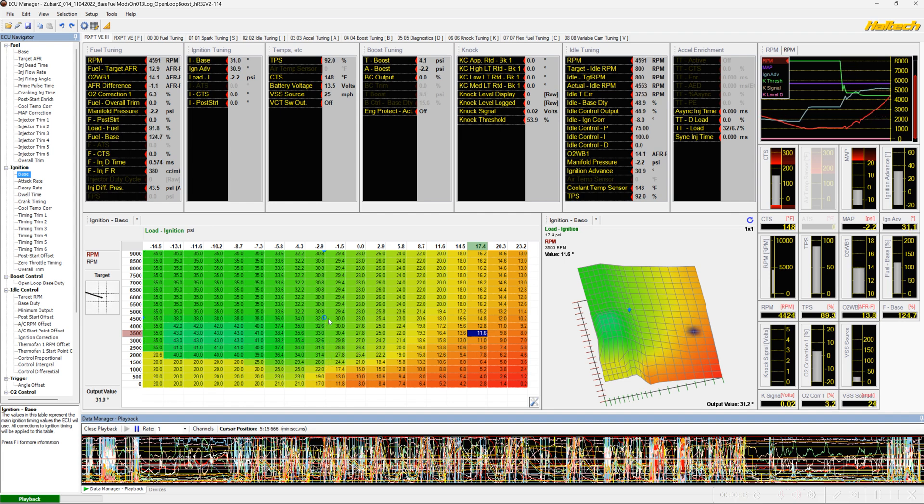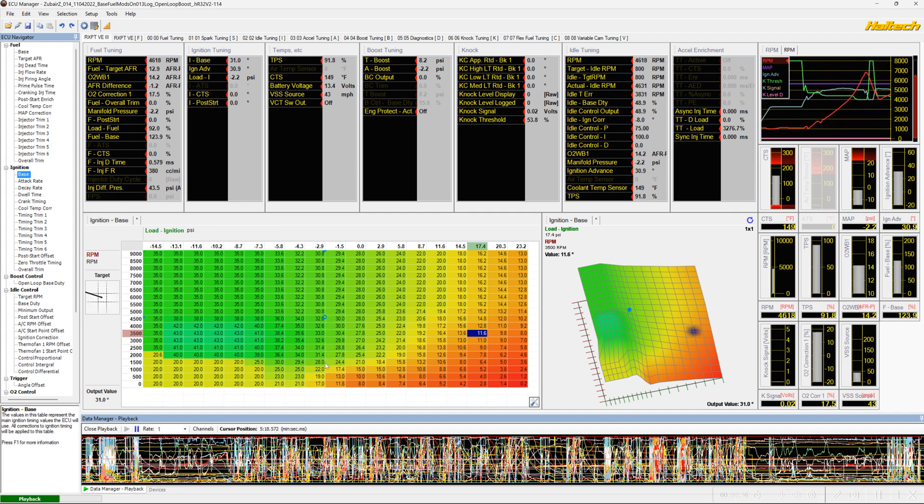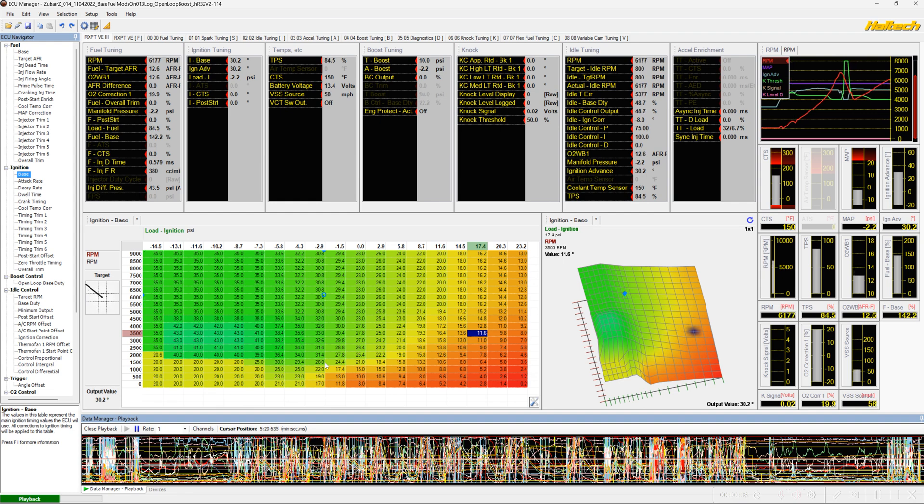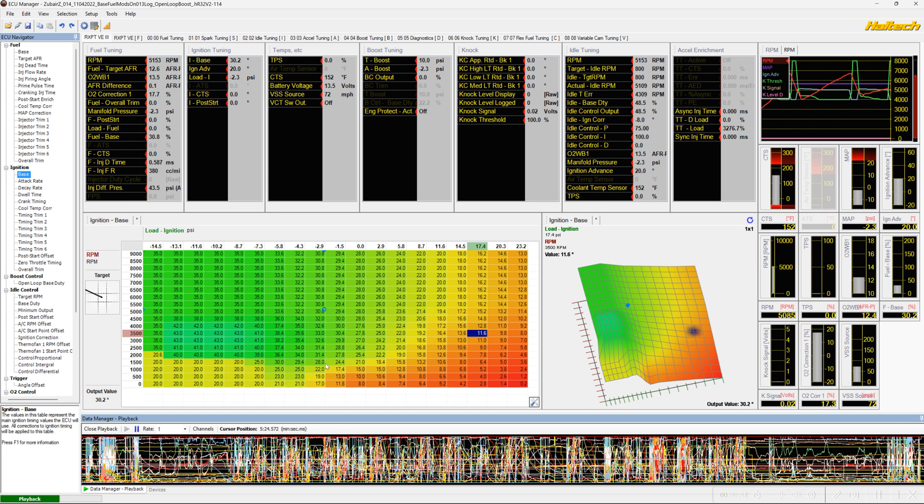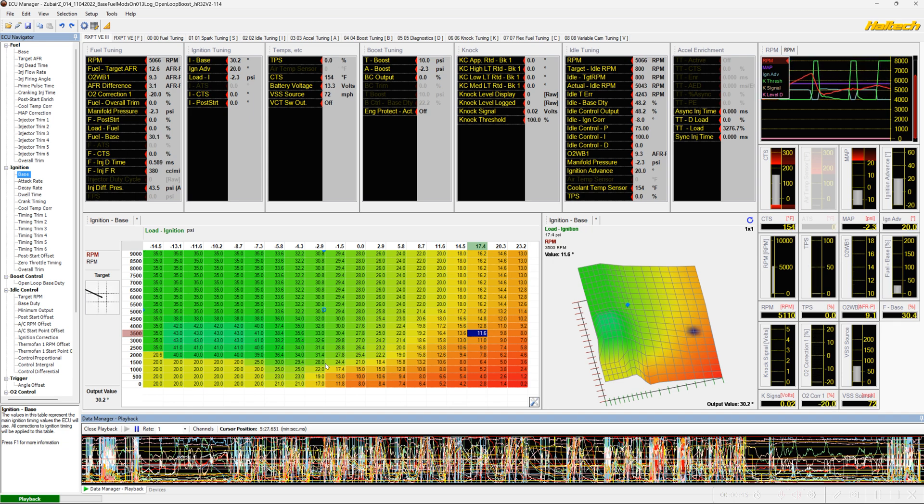And so essentially as you follow the cursor here, it's just going to go up and down in this one column for its timing base. Obviously that's not going to be workable for us when we get into the boost and the MBT part of our tuning. So it's something we need to resolve.